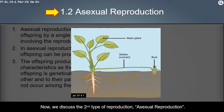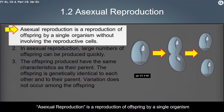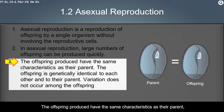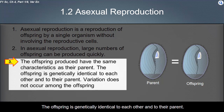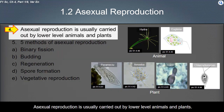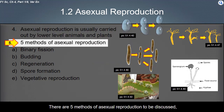We now discuss the second type of reproduction: asexual reproduction. Asexual reproduction is the reproduction of offspring by a single organism without involving reproductive cells. In asexual reproduction, large numbers of offspring can be produced quickly. The offspring produced have the same characteristics as their parent — they are genetically identical to each other and to their parent. Variation does not occur among the offspring. Asexual reproduction is usually carried out by lower-level animals and plants. There are five methods of asexual reproduction.